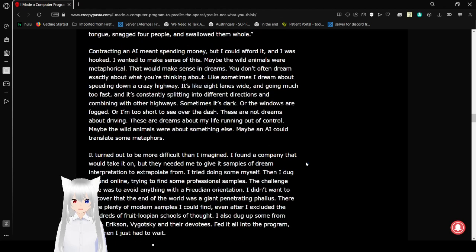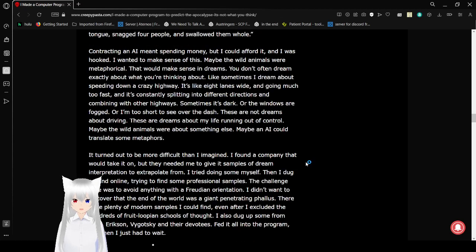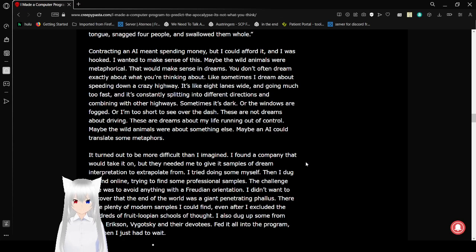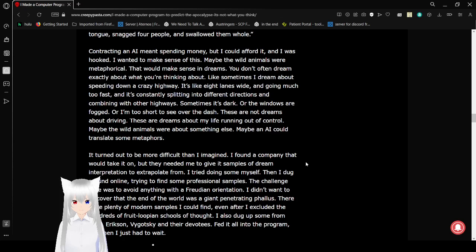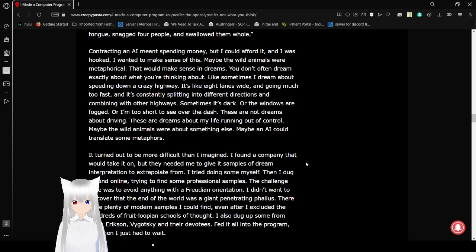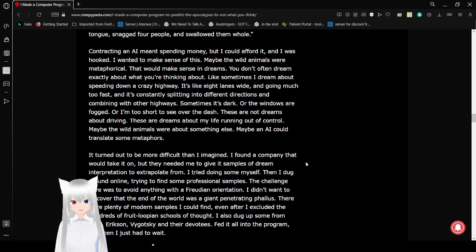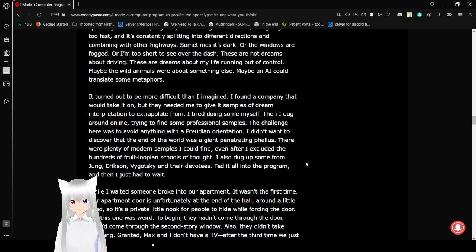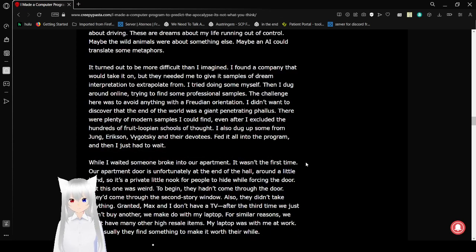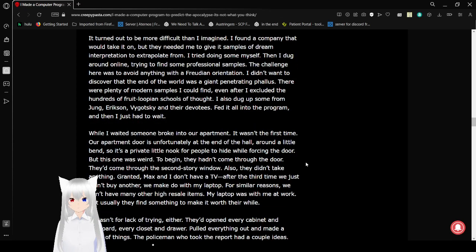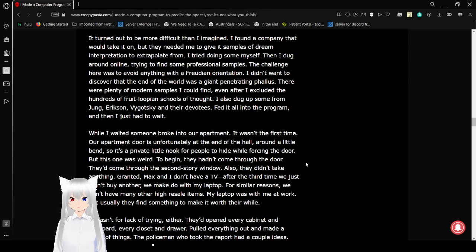Contracting AI meant spending money, but I could afford it, and I was hooked. I wanted to make sense of this. Maybe the wild animals were metaphorical. That would make sense in dreams. You don't often dream exactly what you're thinking about. Like, sometimes I dream about speeding down a crazy highway. It's like eight lanes wide. I'm going much too fast, and it's constantly splitting into different directions and combining with other highways. Sometimes it's dark, or the windows are fogged, or I'm too short to see over the dash. These are not dreams about driving. These are dreams about my life running out of control. Maybe the animals were about something else. Maybe an AI could translate some metaphors.